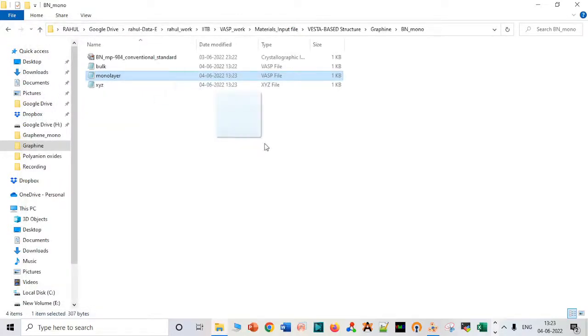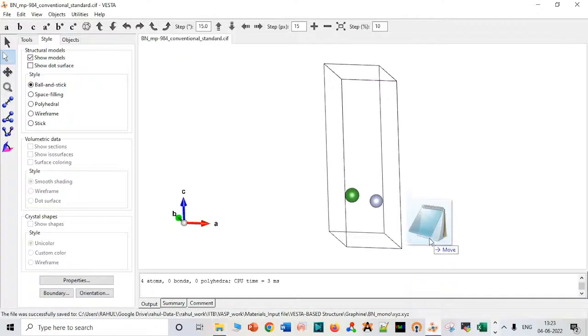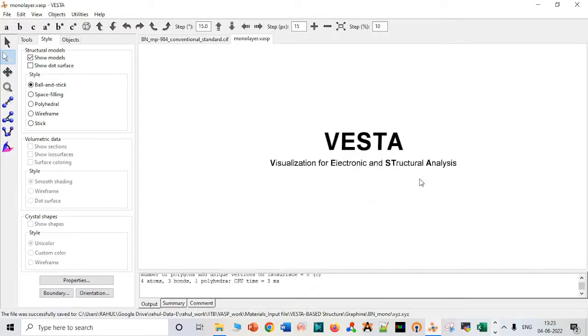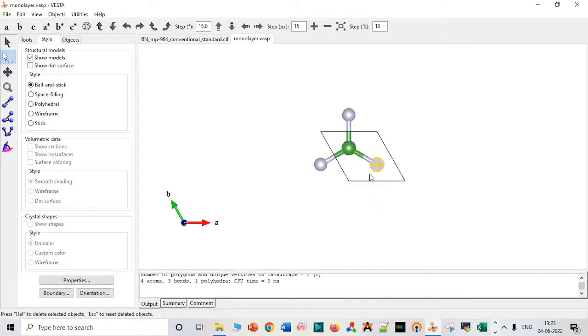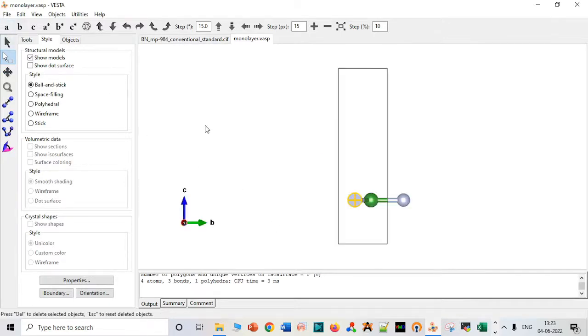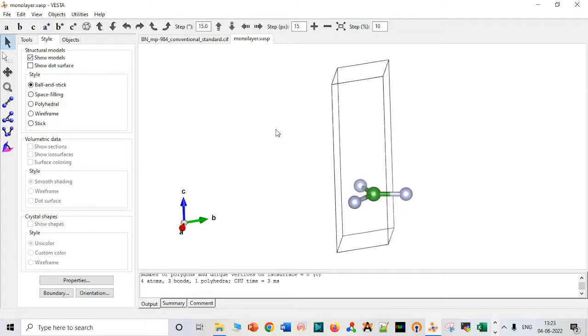So let's go to monolayer, drag this file. Very good. Now it's our monolayer. Let's compare it with our bulk system. First we have to just see it. It's a monolayer, very interesting system.